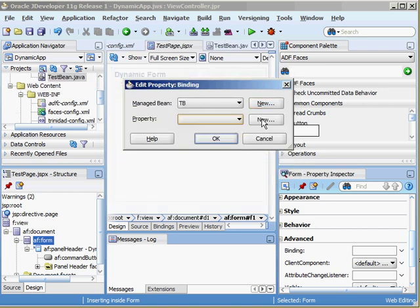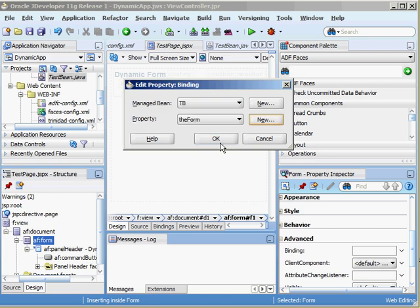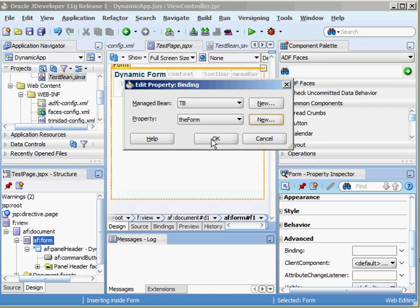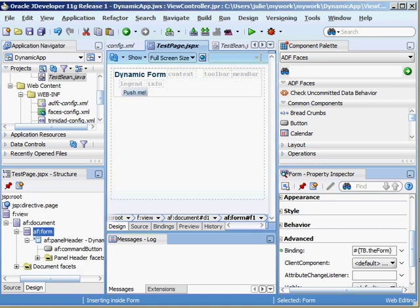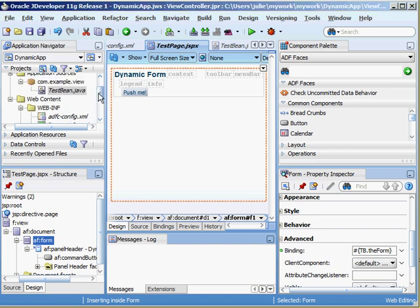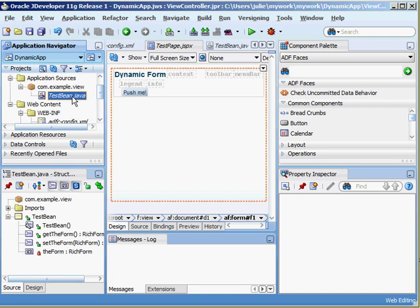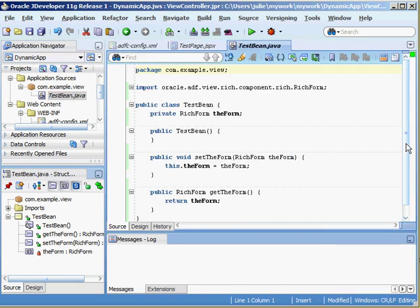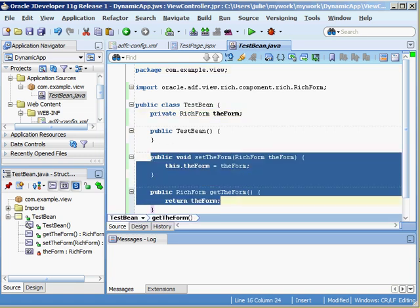We don't have a property so let's add a property. We're going to call this the form. When this Bean is created it will now have an attribute called the form and the data type will be the ADF rich faces form component. Just to show you, I'll double click up here. This is where our generated Bean was created.